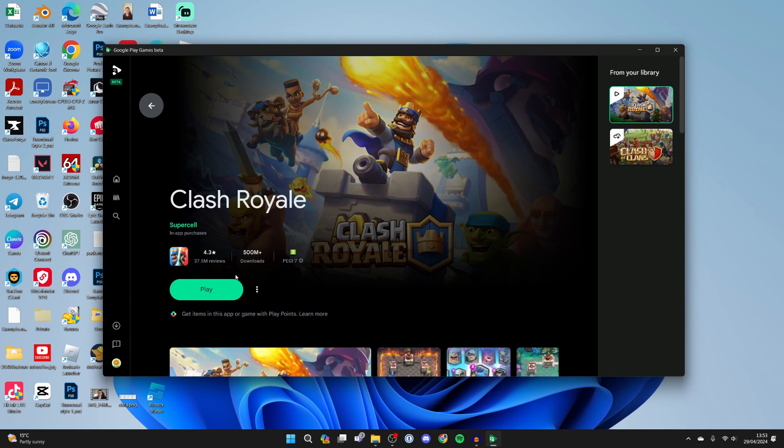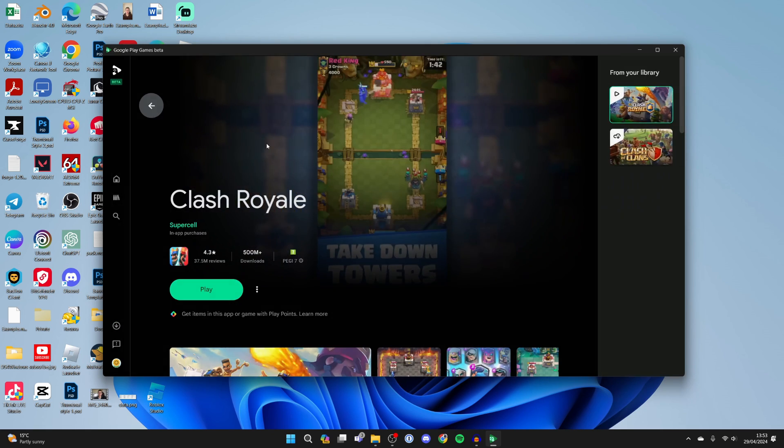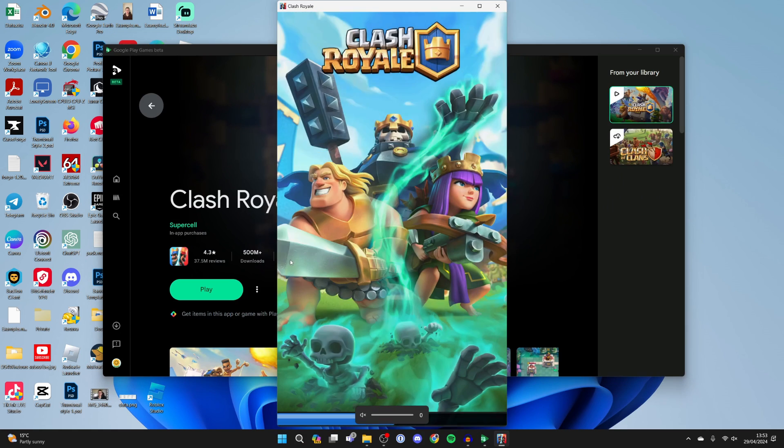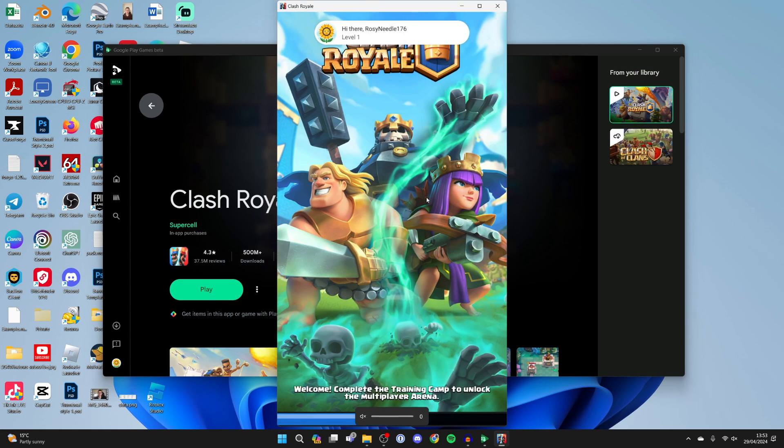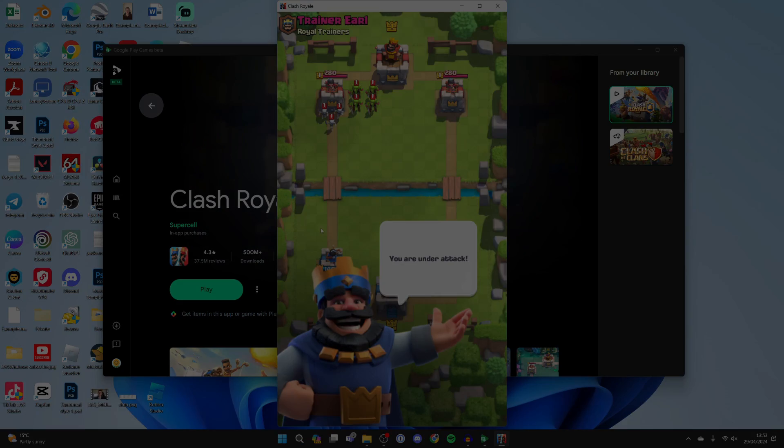Once it's finished you can click on play and you can find it in your library on the left here as well. And it will then open up. And now you can start playing.